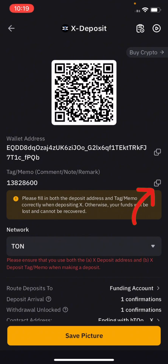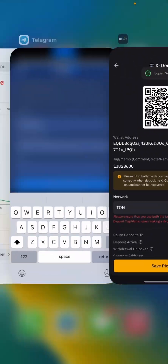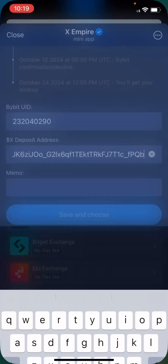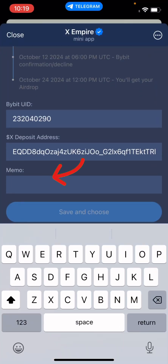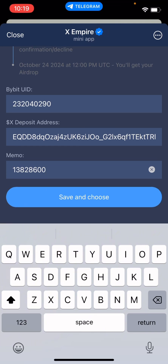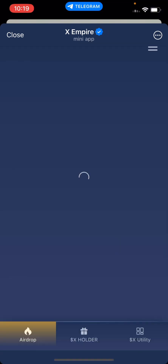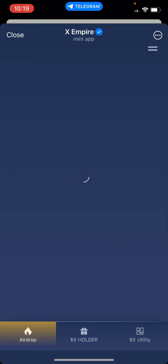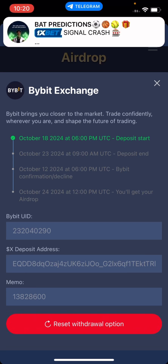Then minimize again to copy the memo. Click on the memo, copy it, then go back to your X Empire and paste it as well. After that, cross-check to confirm everything is correct, then save.